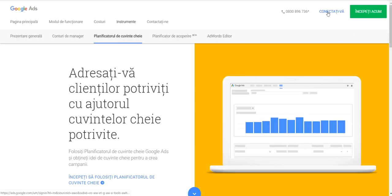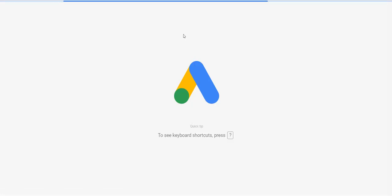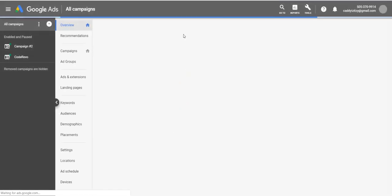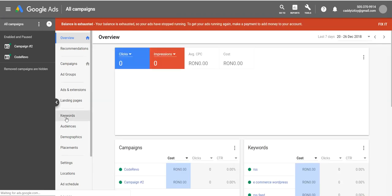Now you have to connect to your Google account. Let's wait a bit until Google logs us in. Okay, so here we are.